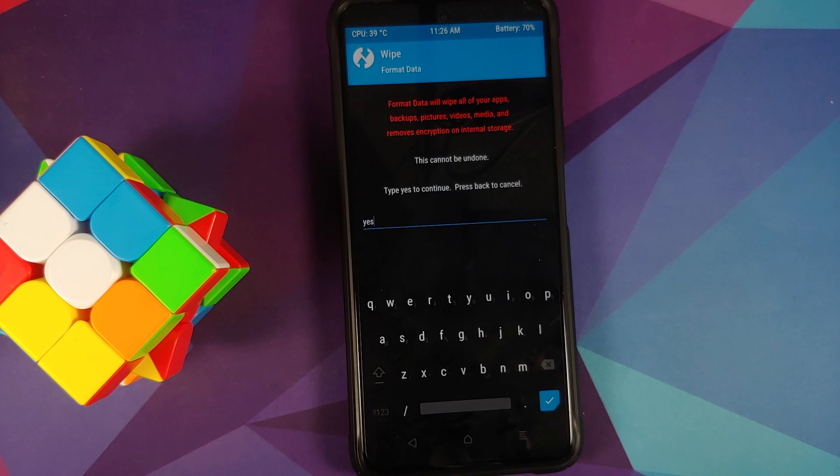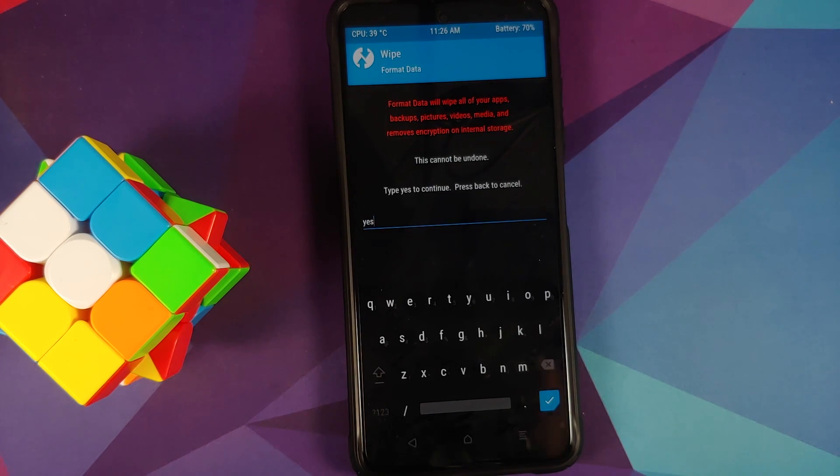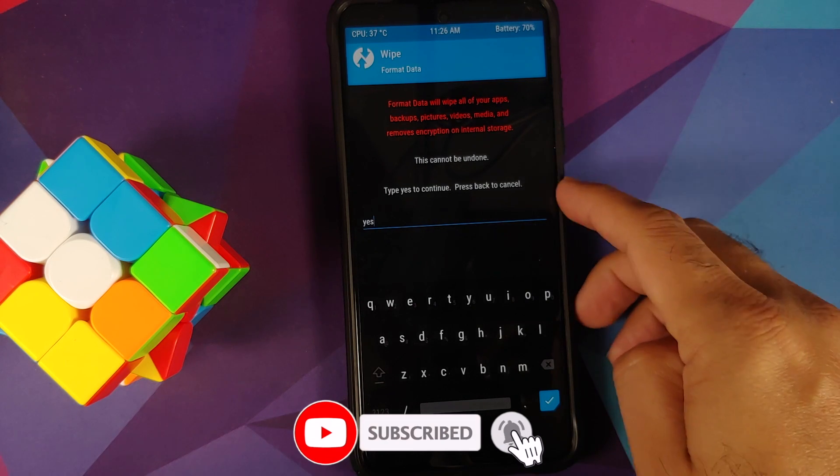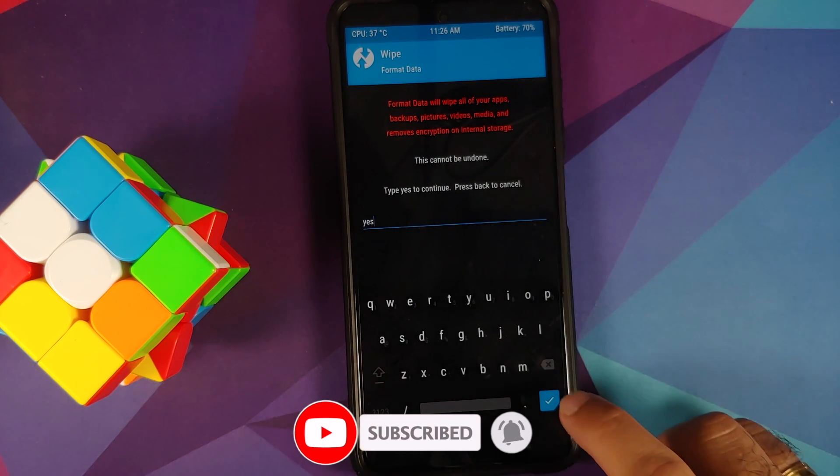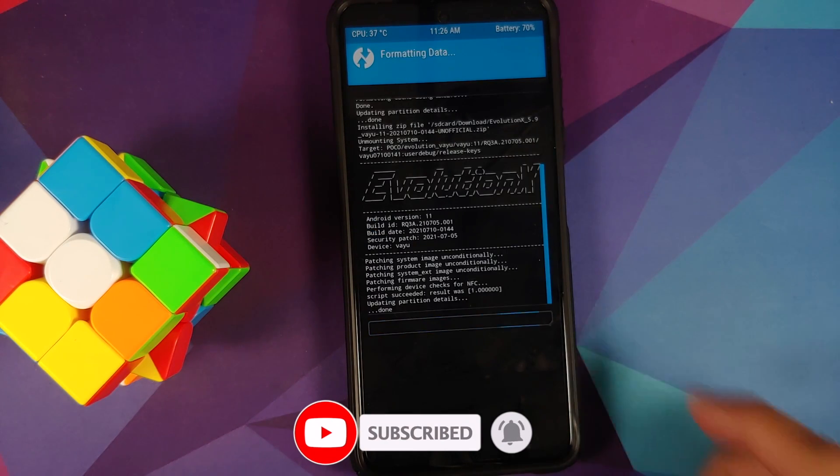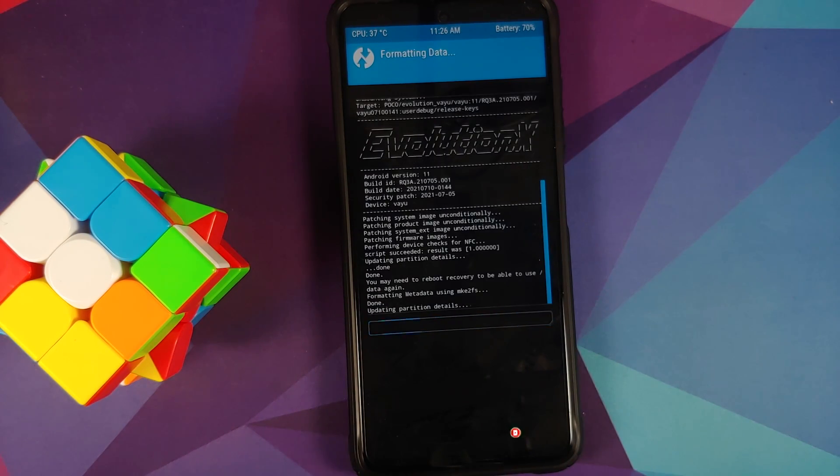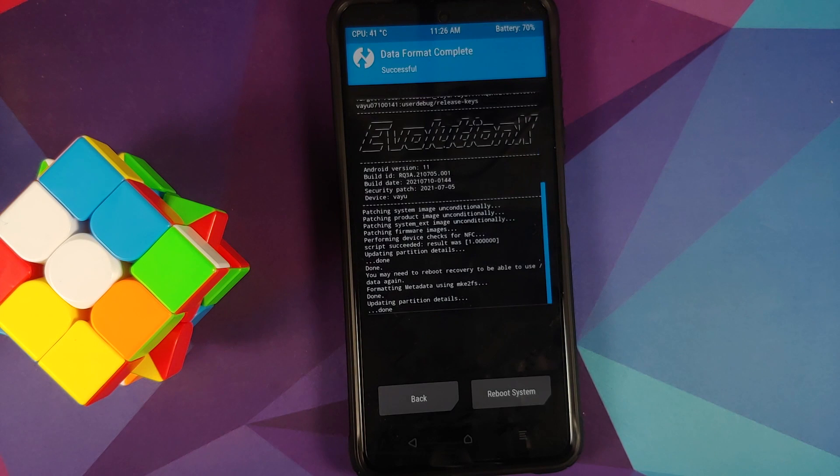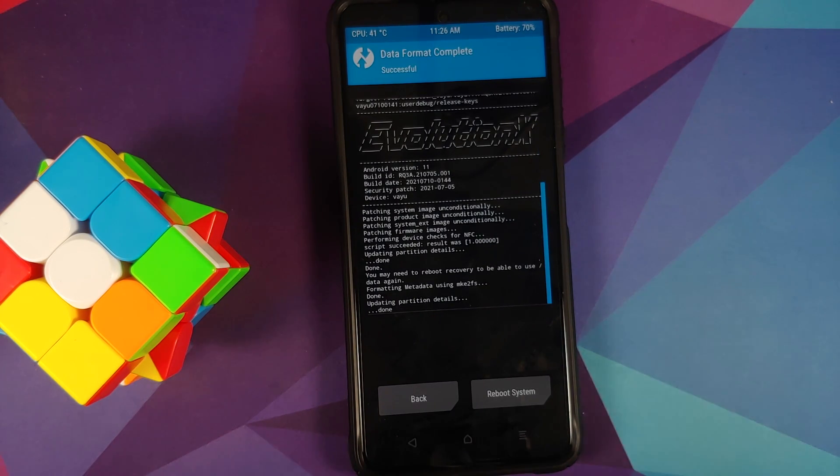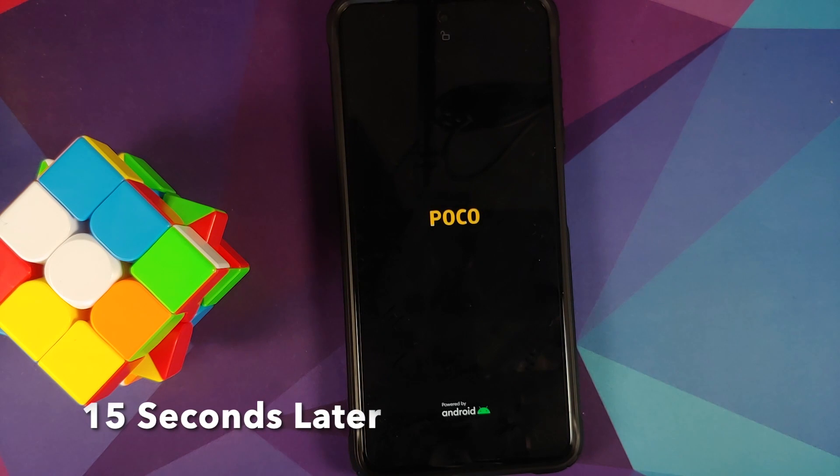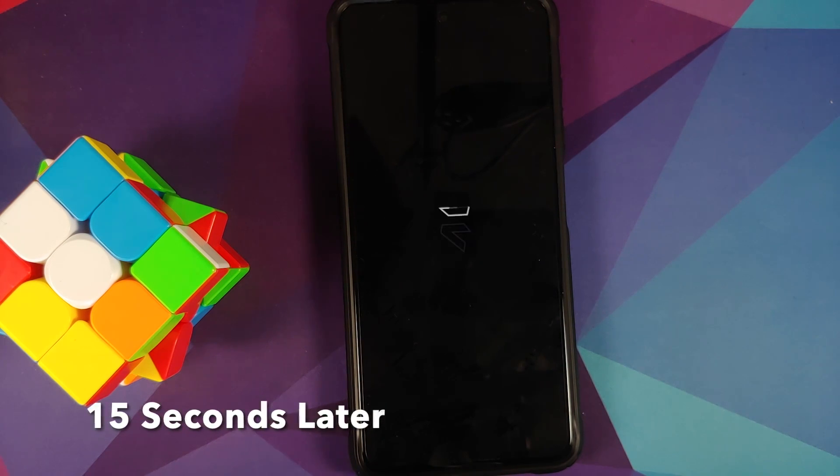Going to Wipe, Format Data, type in 'yes.' Do note, format data will result in wiping out of all your pictures, videos, anything important which you have on your device. So make sure you do have a backup of all those things. And once you have entered 'yes,' tap on the check mark on the bottom right of the keyboard. And once format data has finished, just select Reboot System.